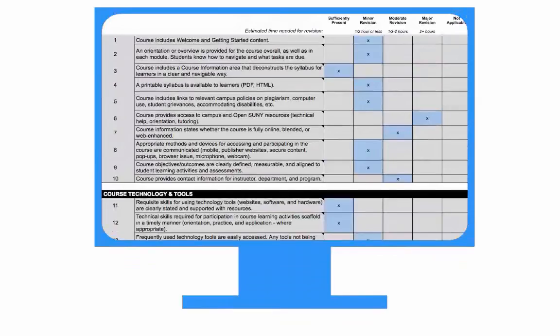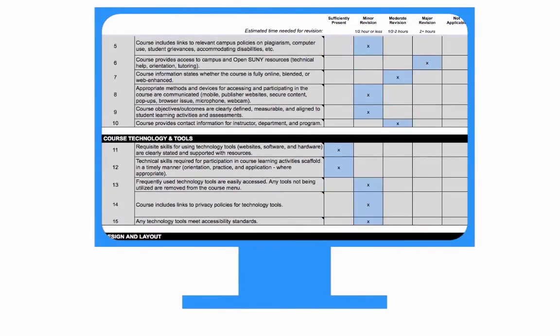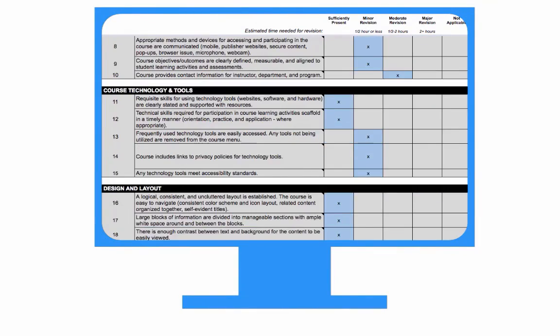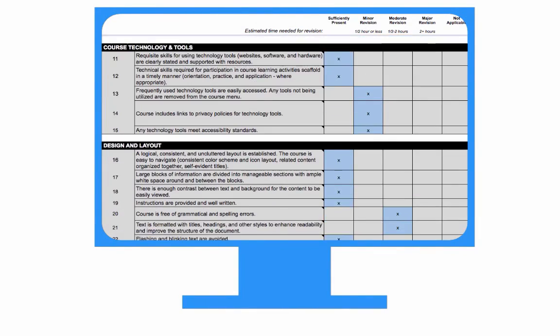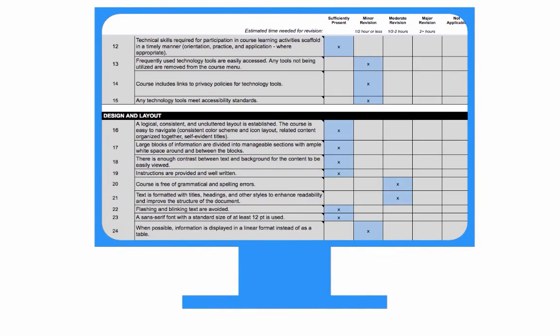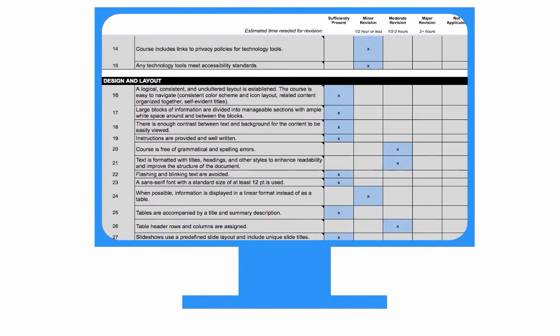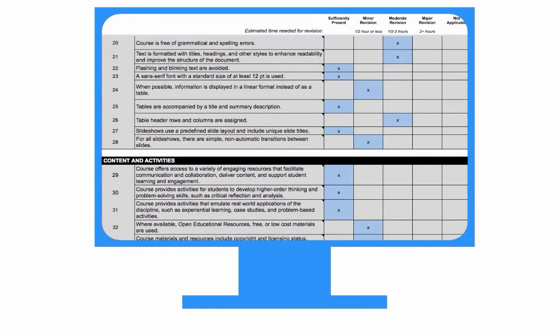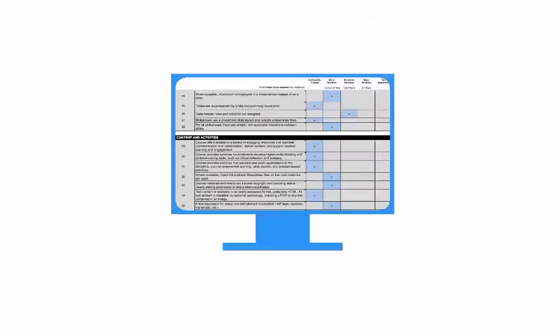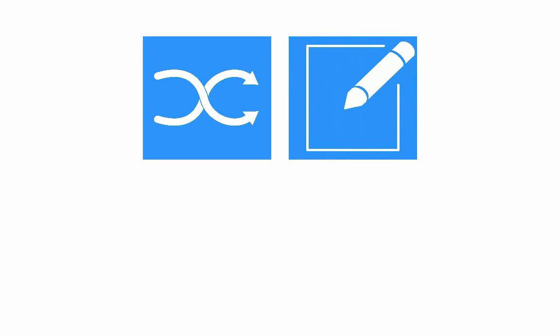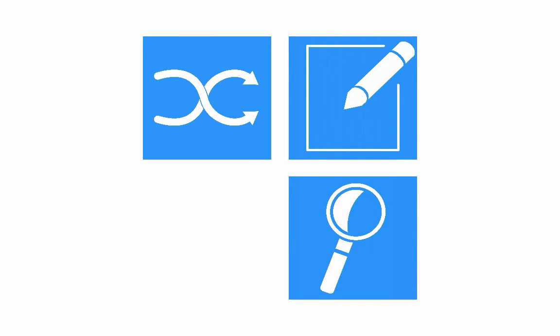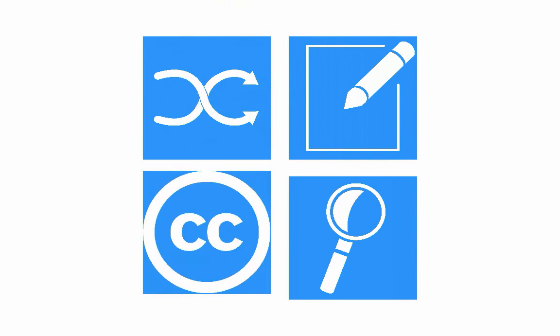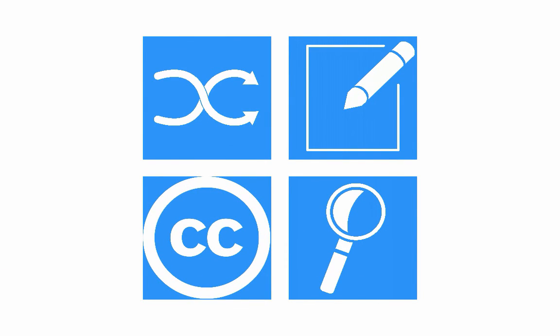The 50 OSCAR Rubric Standards also integrate specific ways to make an online course accessible to students with disabilities. The Open SUNY OSCAR Rubric is flexible, customizable, research-based, and openly licensed for anyone to use and adapt.